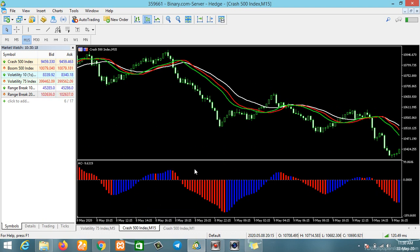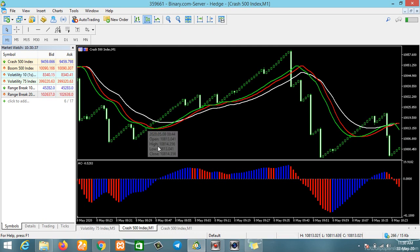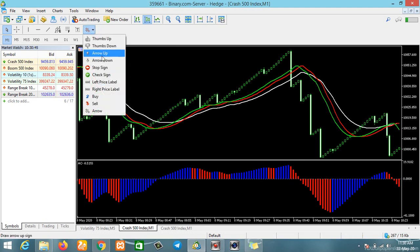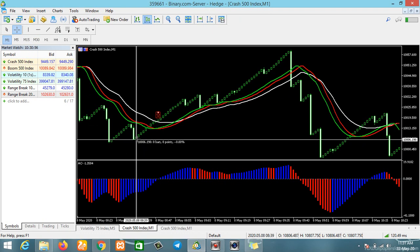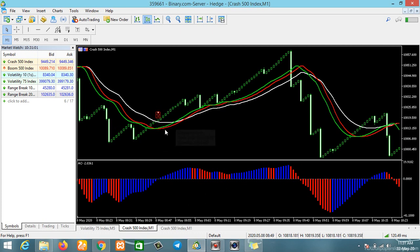Now we are done setting up our Bill Williams indicators. The next thing is to determine our trend. To determine your trend: once the candle or the price action is above the alligator lines, that is an uptrend. You can see here the price action is above the three alligator lines — that is an uptrend from this point onwards.